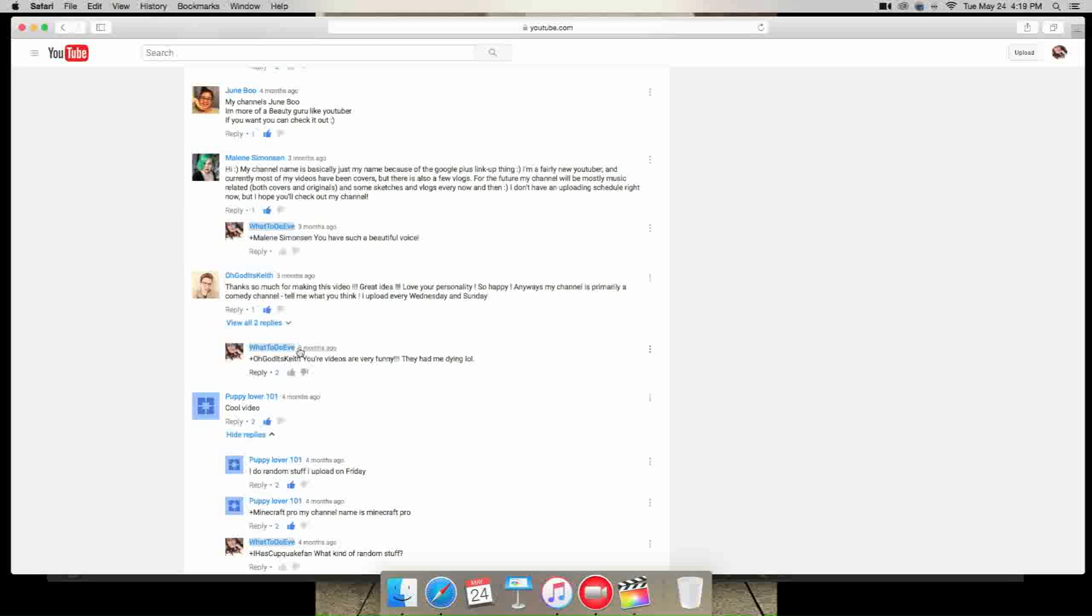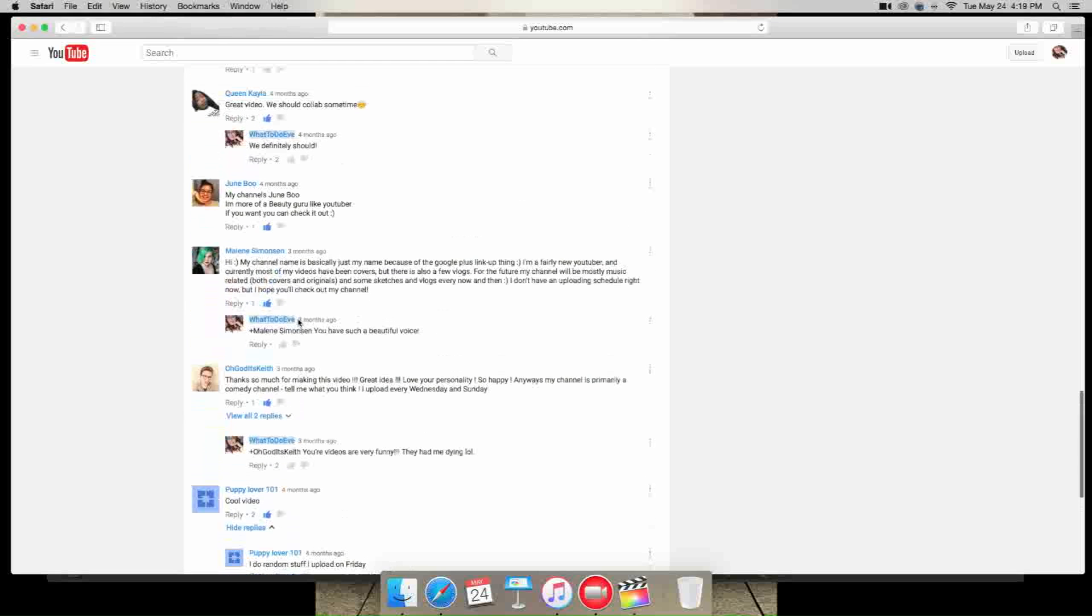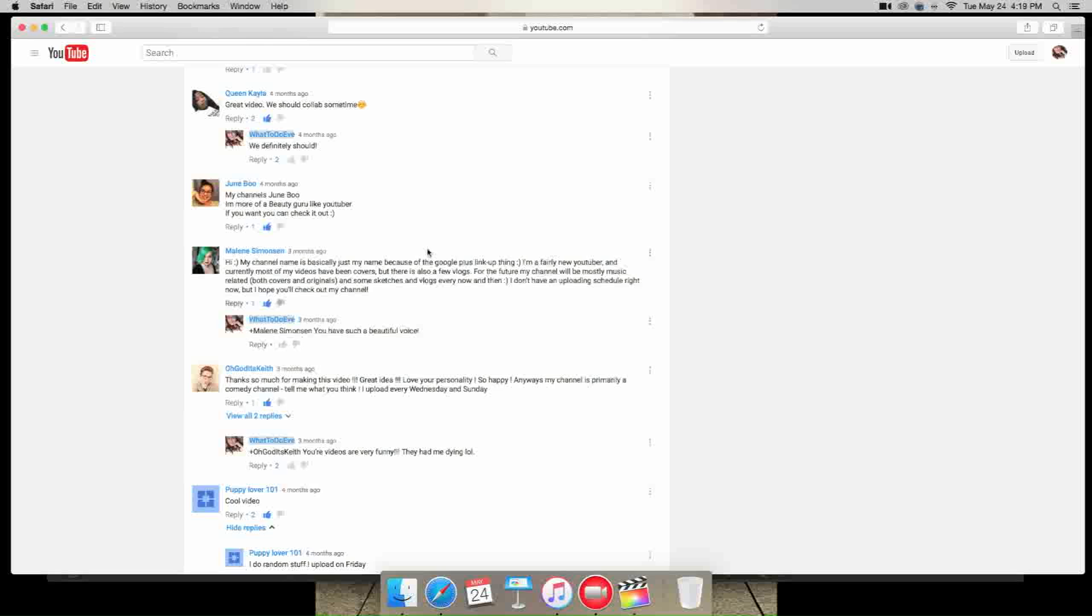Basically he's a comedy person, his channel is comedy and he uploads every Wednesday and Sunday. He by the way is very hilarious, so you should go check him out. Next is Maylene Simonson, and I'm sorry for mispronouncing anybody's name on here. Her channel is basically covers and original music that she does. She also has some sketches and vlogs.